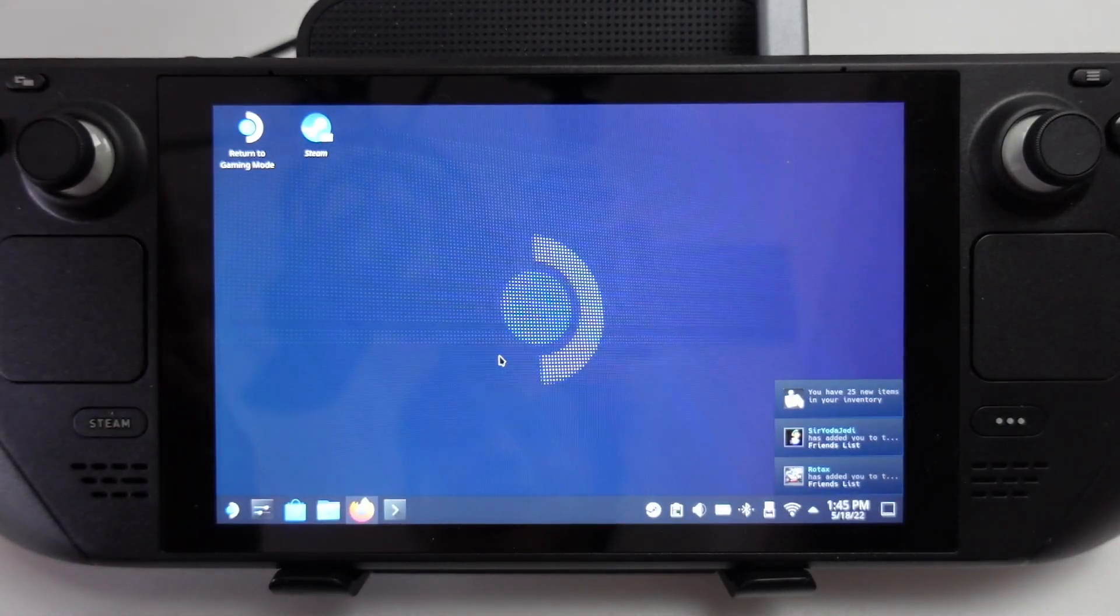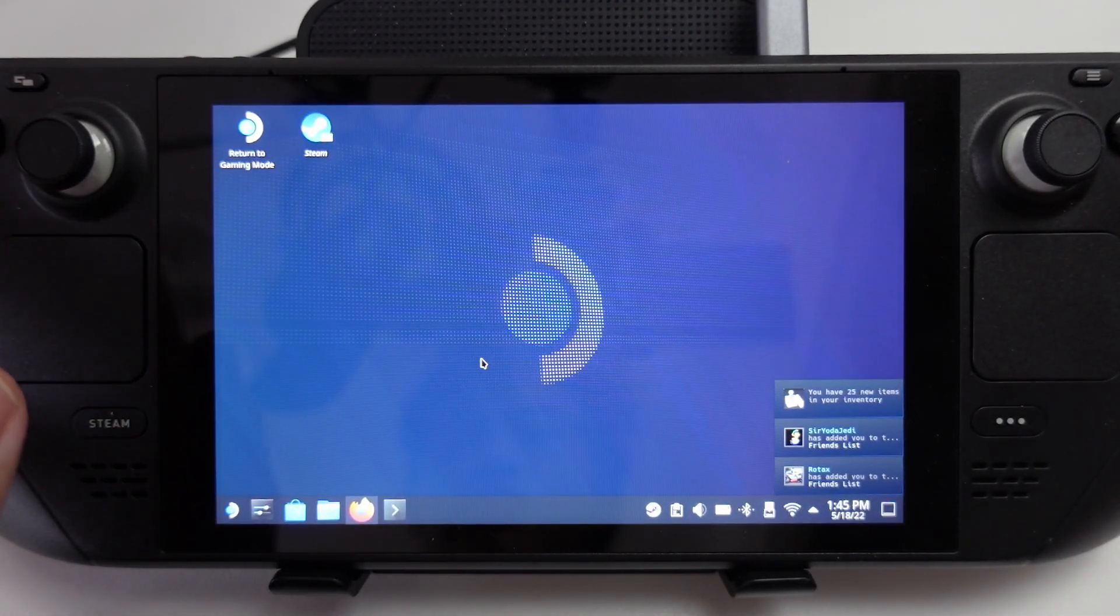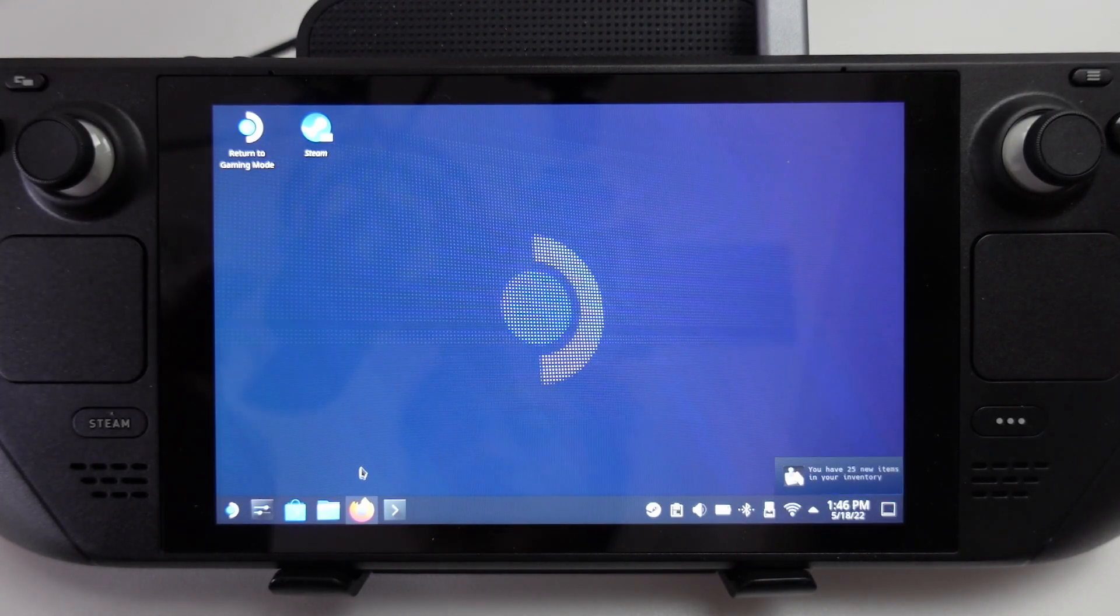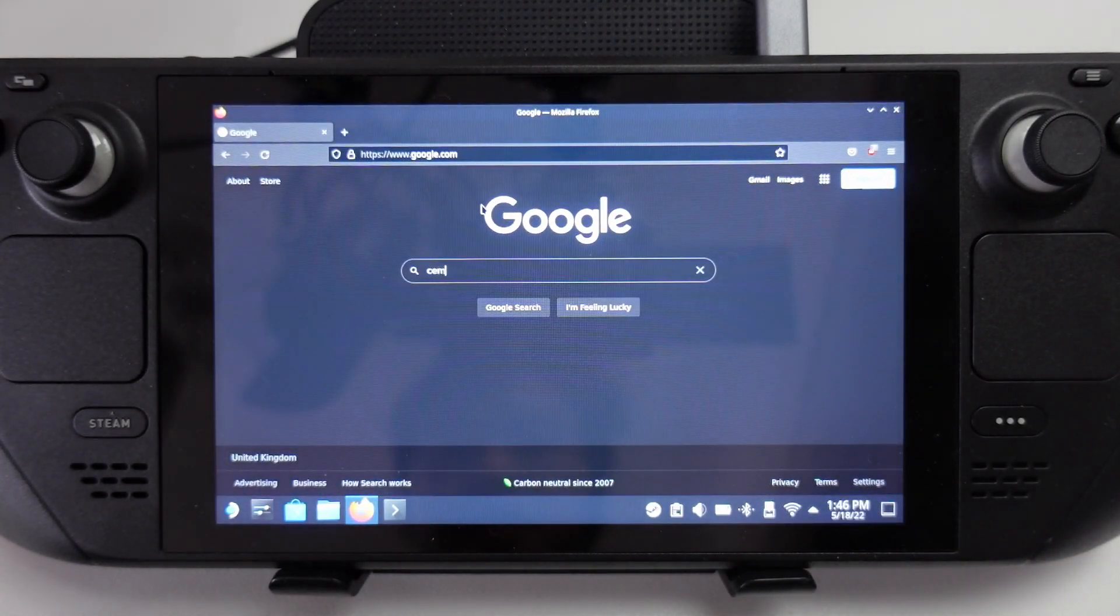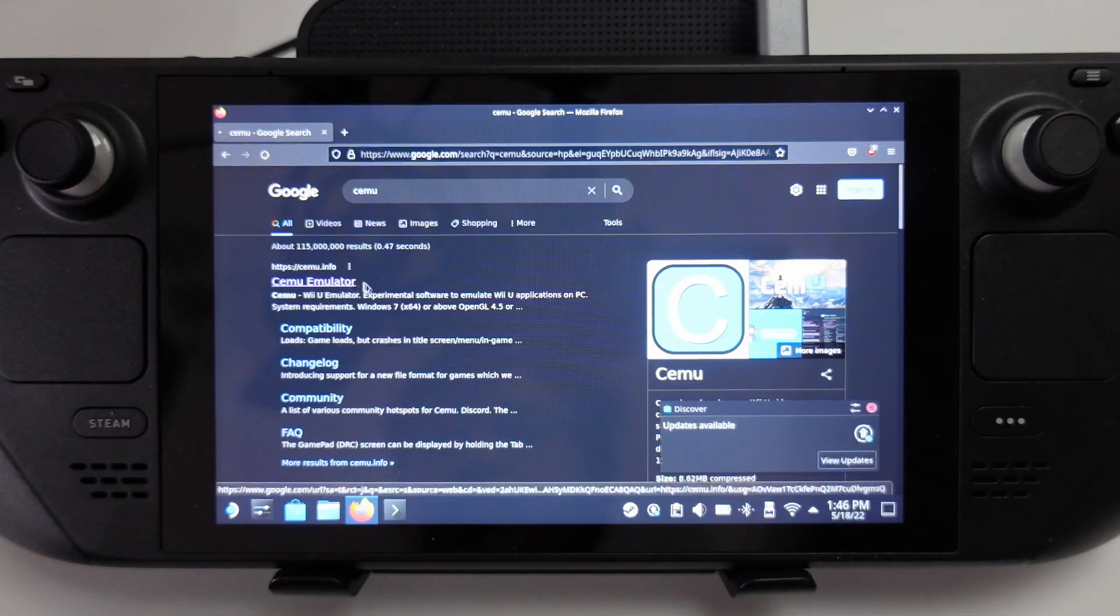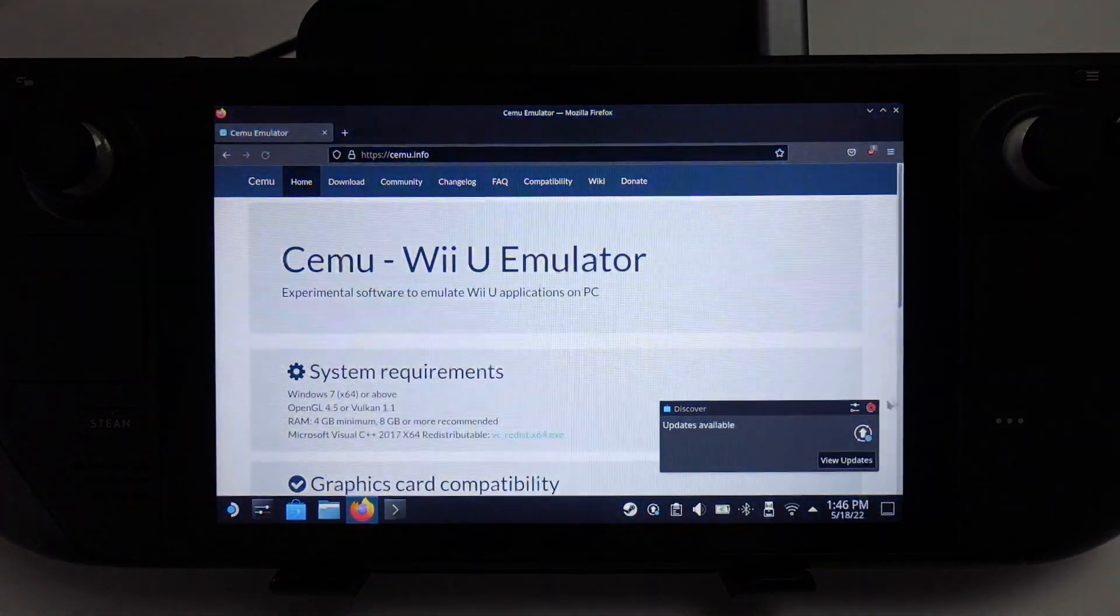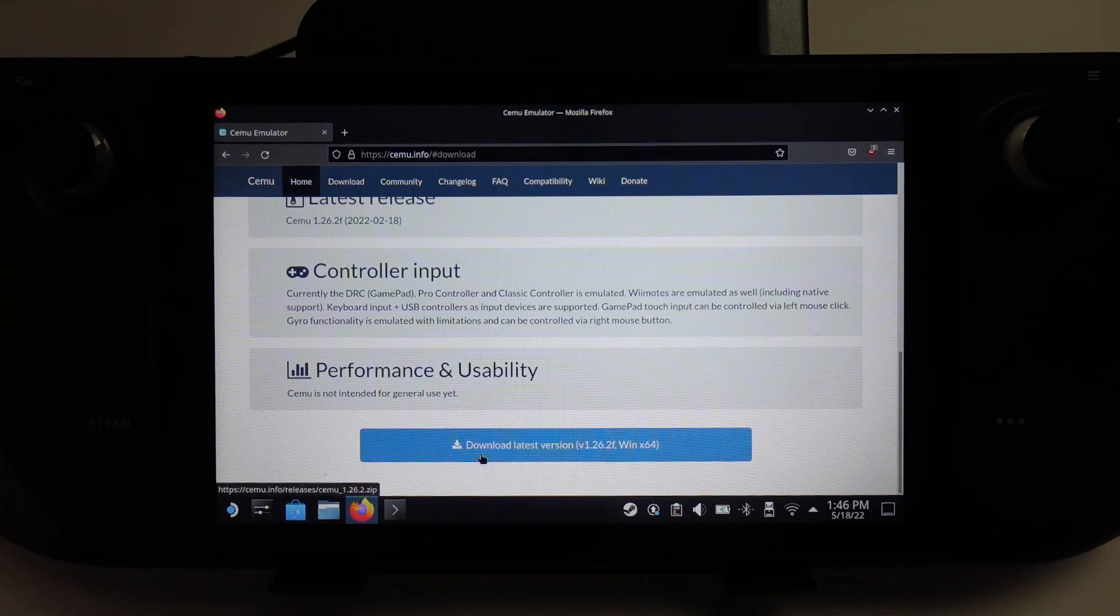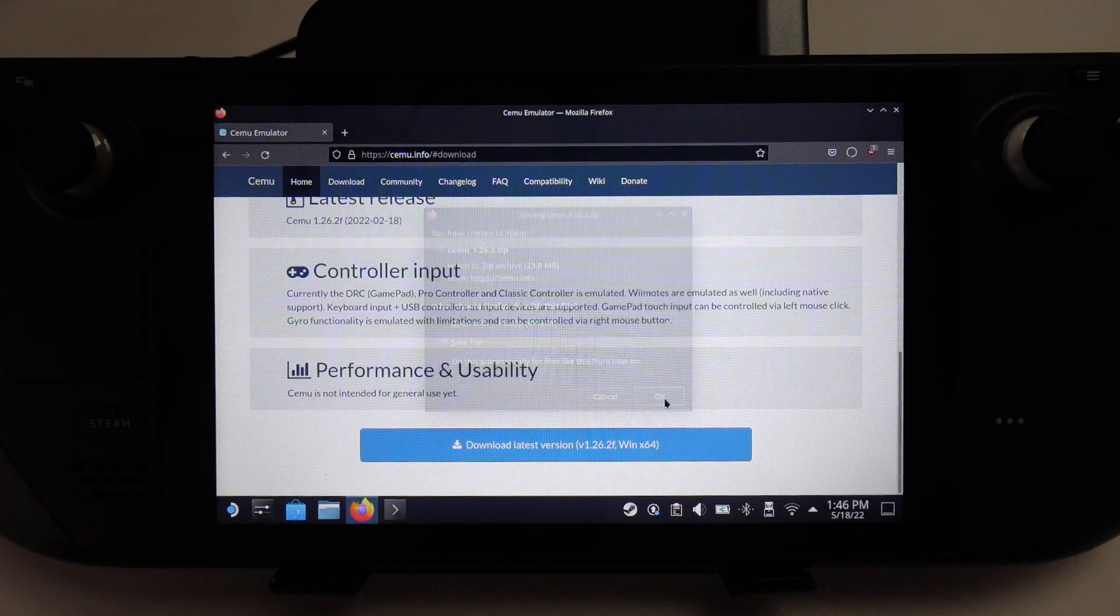Because Cemu does not have a native Linux version at the time of recording, we're going to download the Windows version. We're going to go to Firefox, type in Cemu, and find the Cemu website. I'll leave a link in the description. Then we'll press the download button and download the latest version. Press save, press ok.